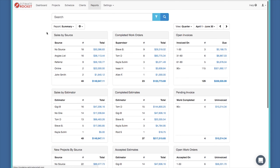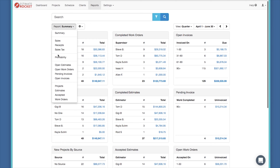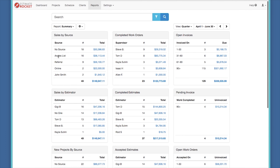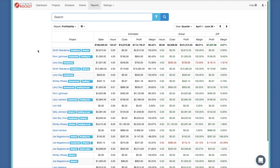One of the most exciting reports is the profitability report, available in the enterprise version of Estimate Rocket. Switching the drop-down from summary to profitability brings up a report that gives additional project information — the ability to look at estimated cost compared to actual cost, and identify differences in sales, profit, and margin. Using the profitability reports does require a little discipline. I'll show you what drives it and then discuss the details.